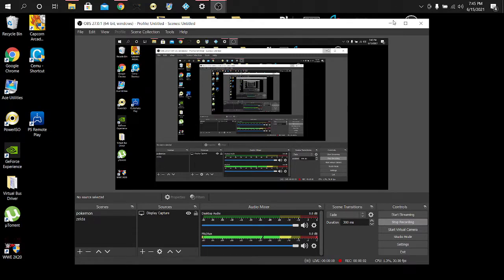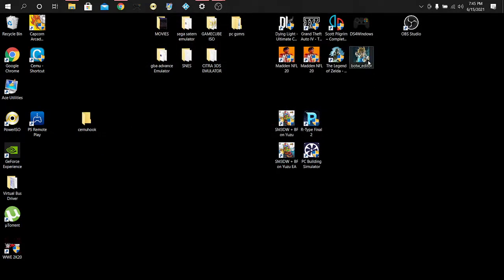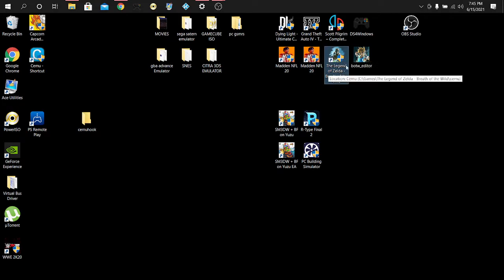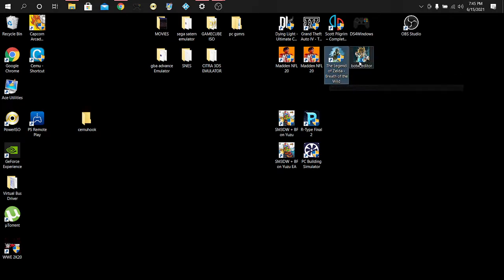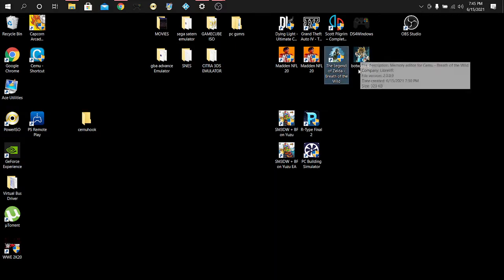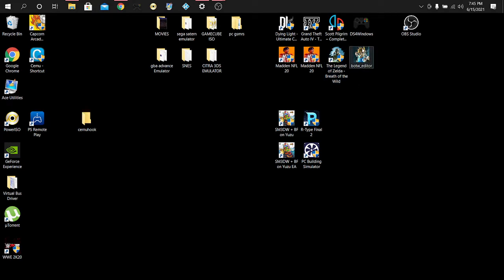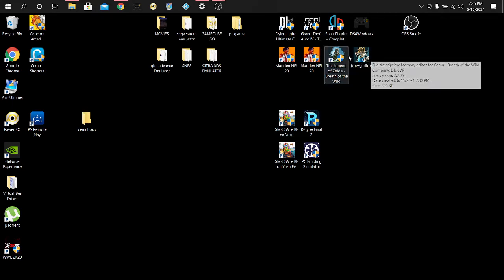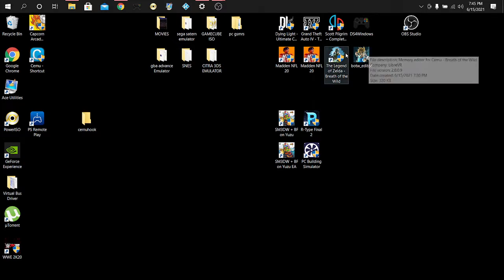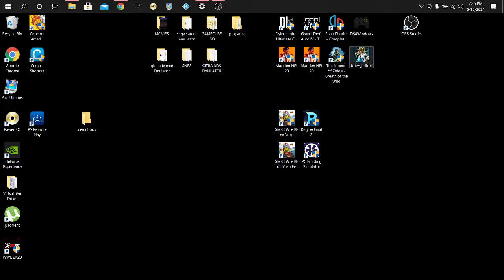Hey, welcome back to another video. I got the Legend of Zelda: Breath of the Wild here for PC, the CEMU emulator with the ROM. And I got the Breath of the Wild editor here, which is a powerful tool that allows you to pretty much cheat in the game in pretty much any way you can think of.